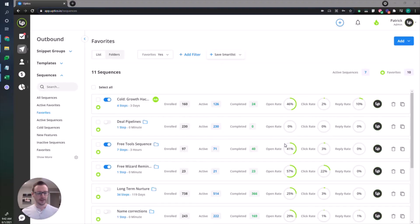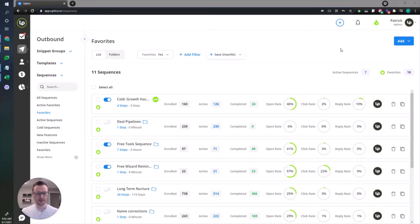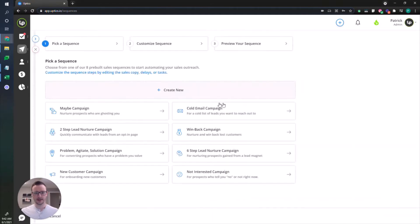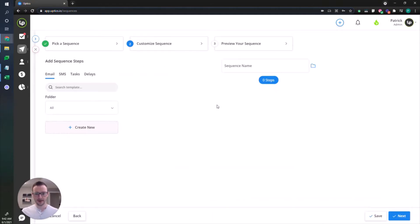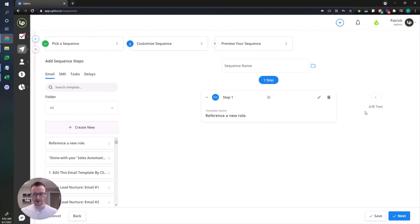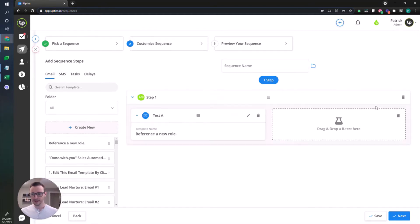When you're in the Uptix platform, the way you get access to A-B testing is when you're building sequences. There's several ways to build a sequence. I'm just gonna do it from the quick toolbar. I'm gonna create new, and it's really simple to do an A-B test. Take your email variation, drag it into the builder, click A-B test here, and then drop another email right there. It's that simple.